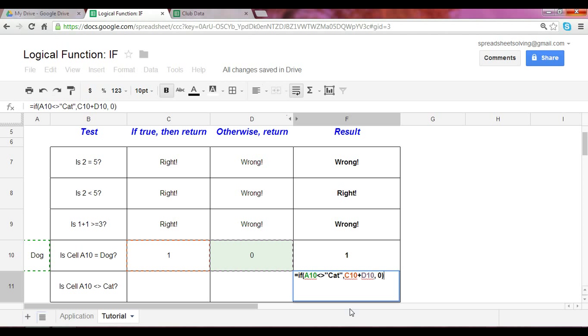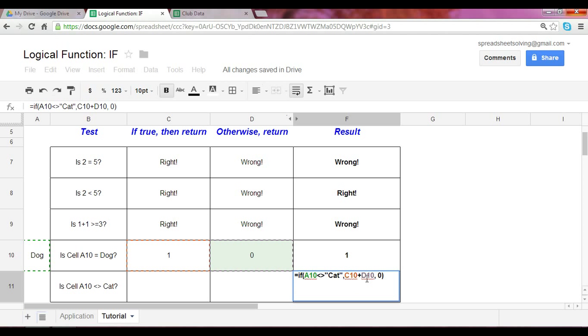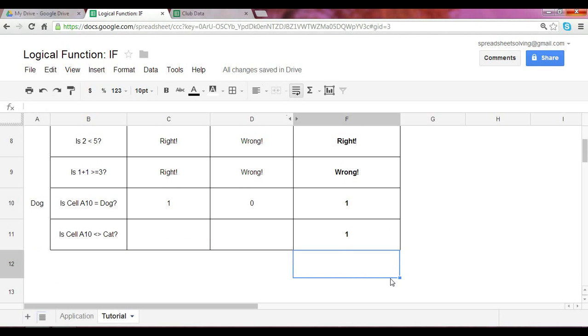So, the point I want to make here is that within each argument, your output could be anything. It could be numbers. It could be text. It could also be mathematical functions. So, you can add numbers, multiply numbers. These arguments can be anything you set it to. So, let's walk through this. If A10, dog, is not equal to cat, correct, then please return C10 plus D10, which is one plus zero equals one. I should expect, we should expect, that the result should be one. Great.